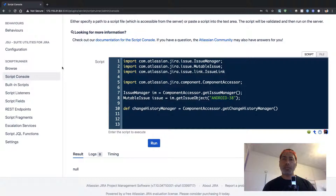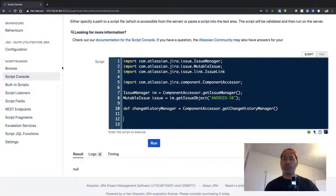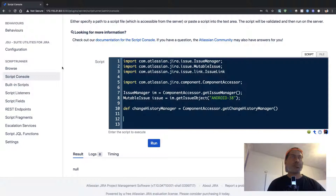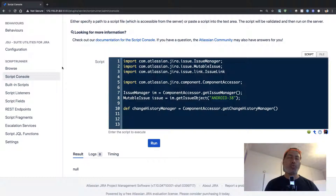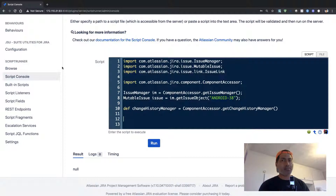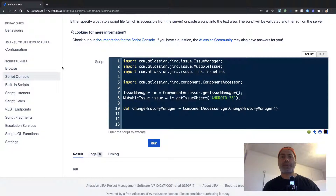There is no easy way to export that history — for example into a simple Excel table, a CSV file, or to programmatically access that information. There are some add-ons you can use, and you can do something with the REST API, but today let us write a simple script using Script Runner for Jira to fetch the change history of an issue.